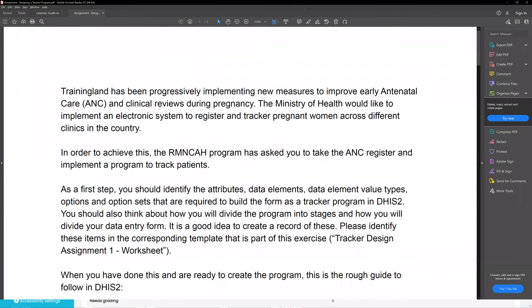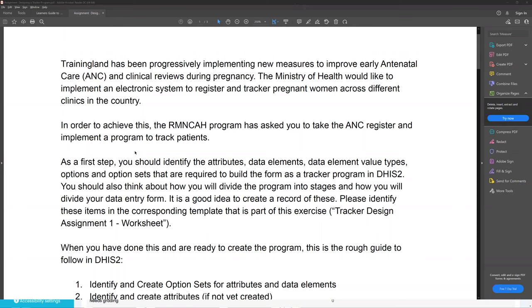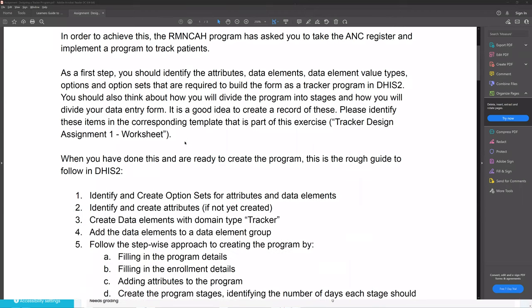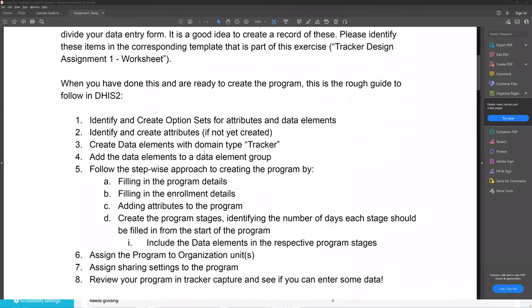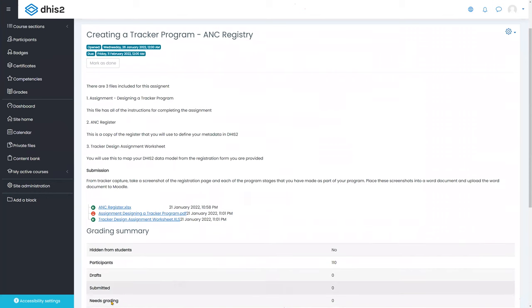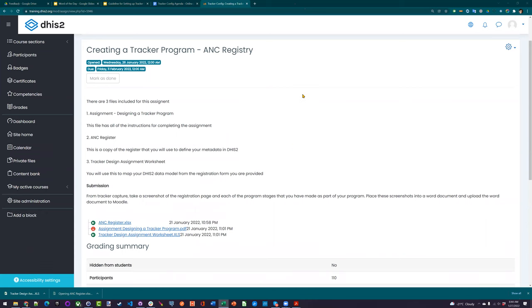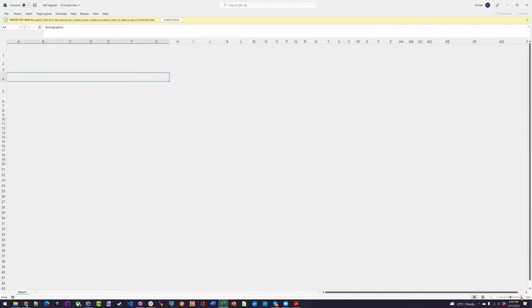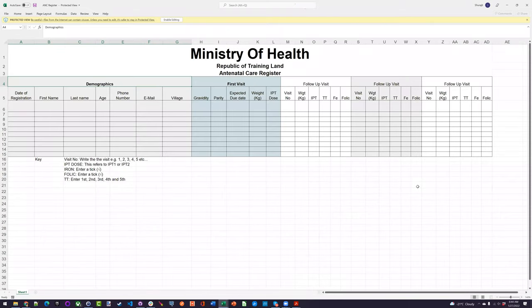Let's have a look at the assignment itself. This is just a description about what we're asking you to do — improve access to antenatal care data in particular. It's basically going to ask you to walk through all the steps we performed up until now, following the step-by-step process of filling in the requirements and then setting it up inside of DHIS2. So we have a simplified program here for you to create, just to get you in the mode of creating these programs from beginning to end.